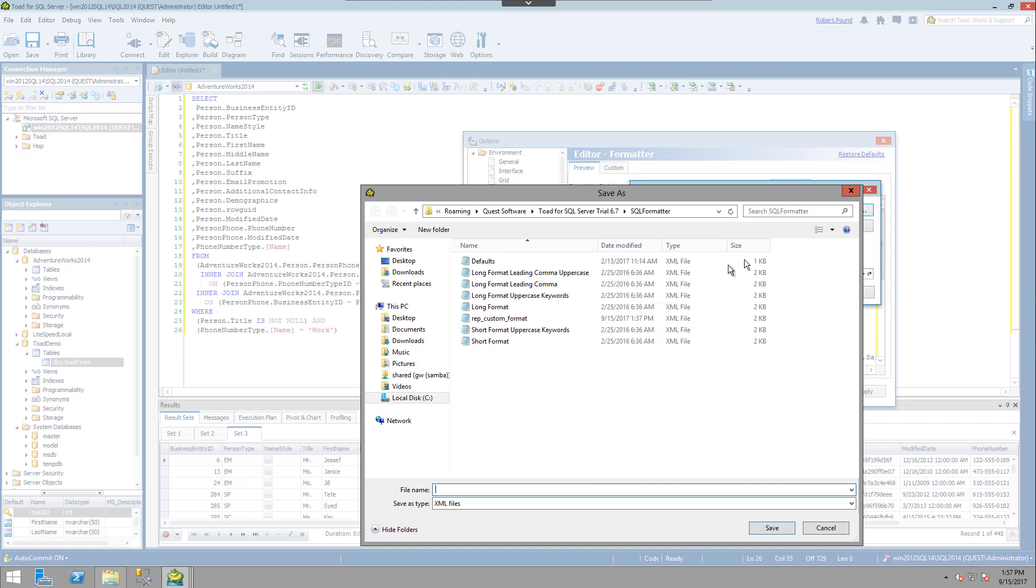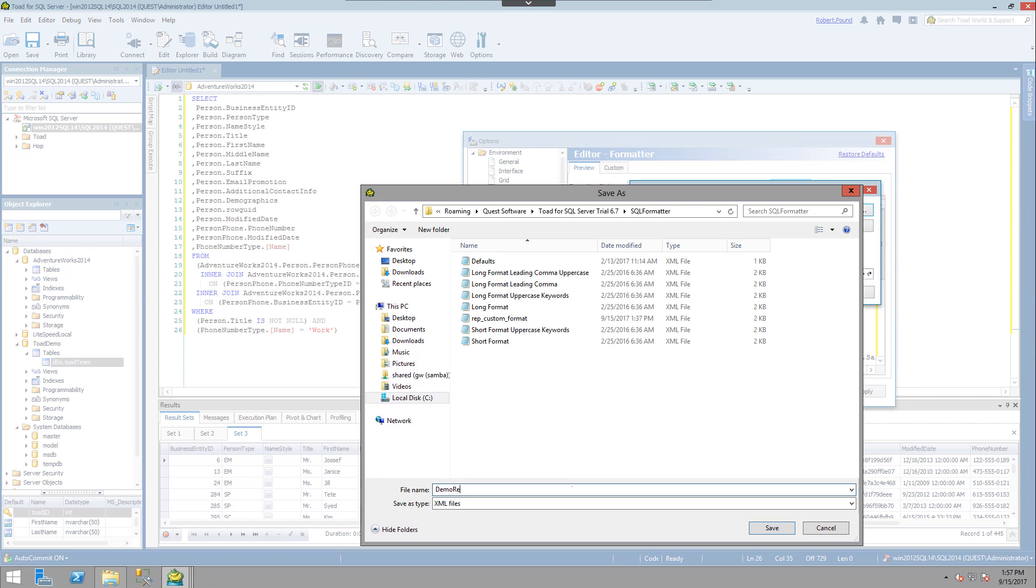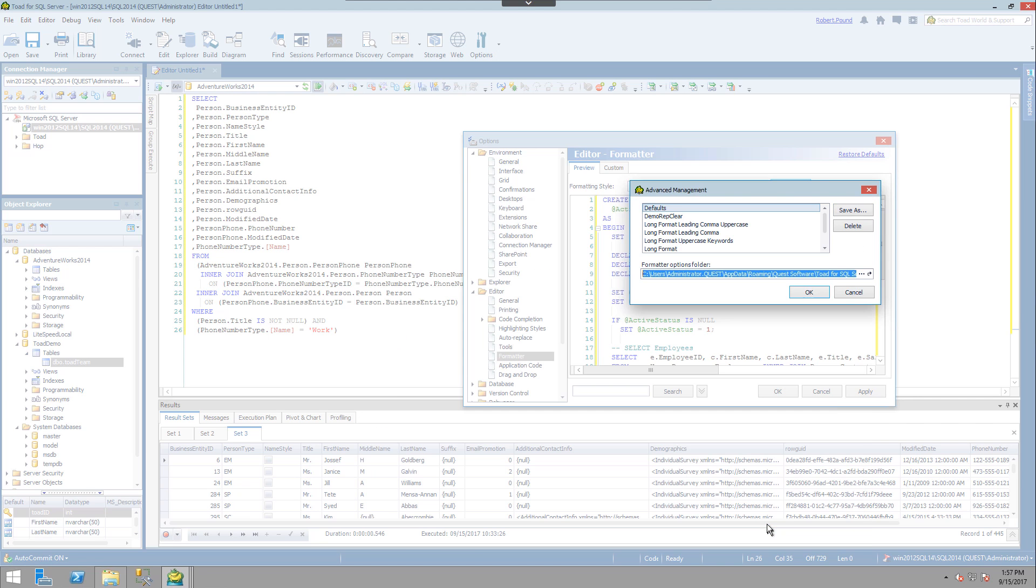So what we're going to do is we're going to create a new style and we'll give it a demo rep clear. And go ahead and click save. And click OK.